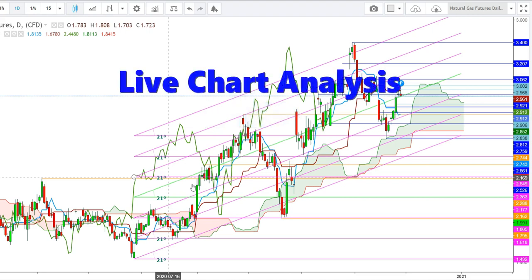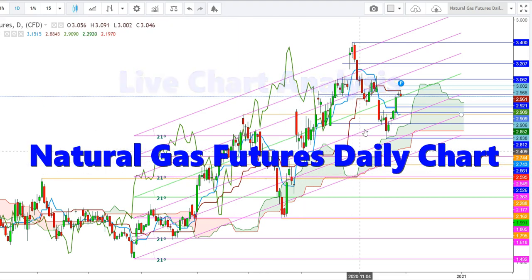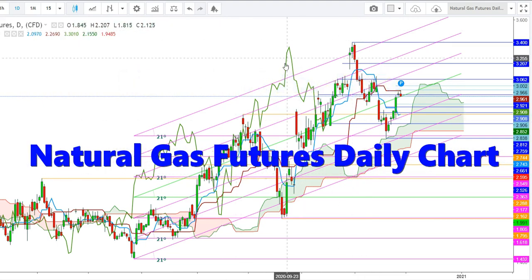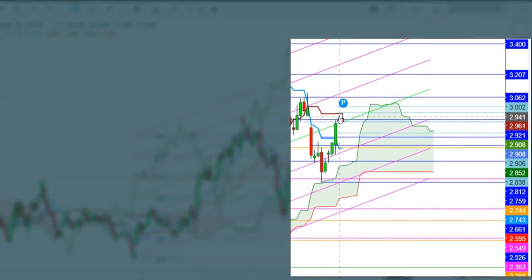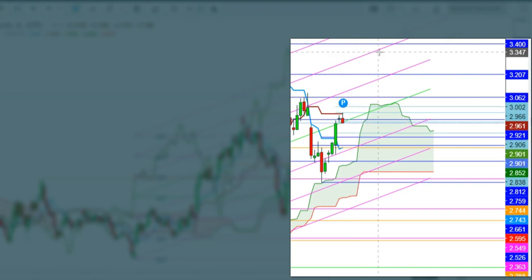Let us start the day to analyze the movements of natural gas futures in different time frames. Here you can see a daily chart of natural gas futures. Since yesterday, the natural gas futures have been trying to break the immediate resistance of $2.961. I find that if the natural gas futures find a sustainable move above the levels of $2.965...